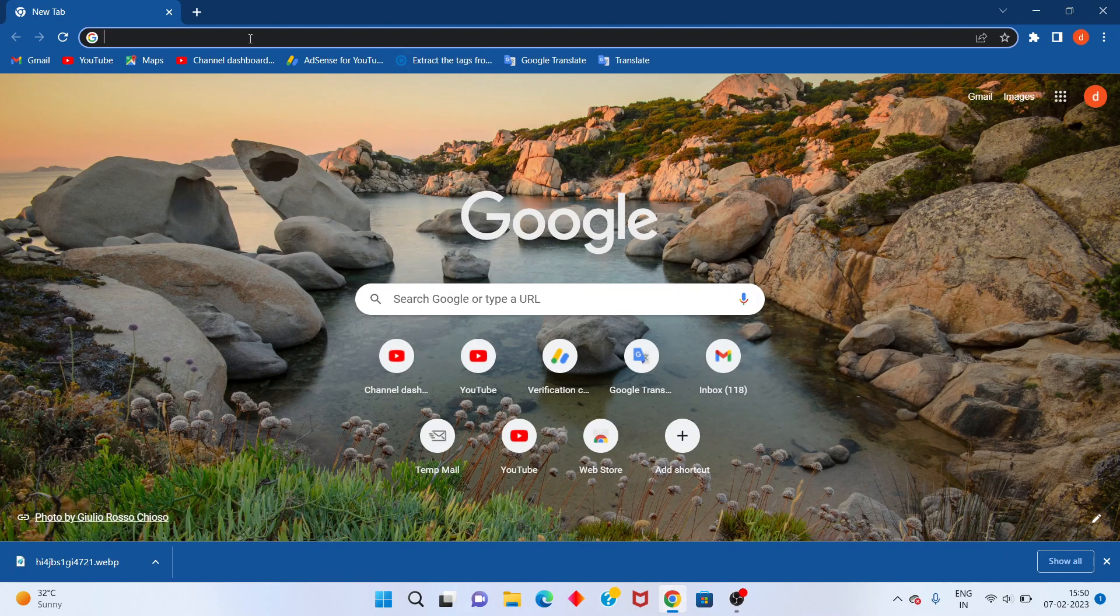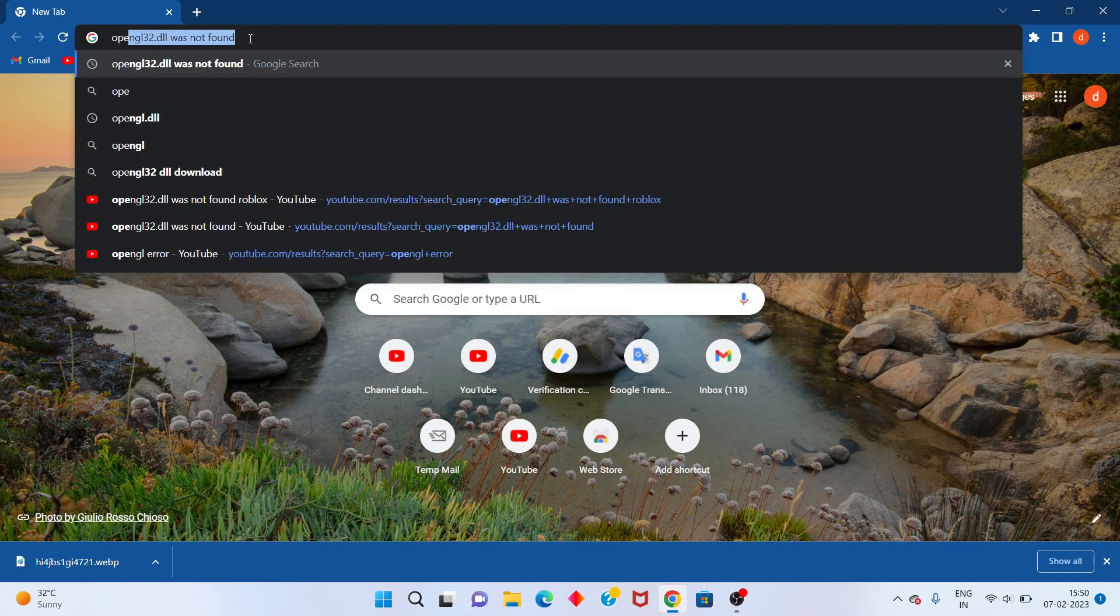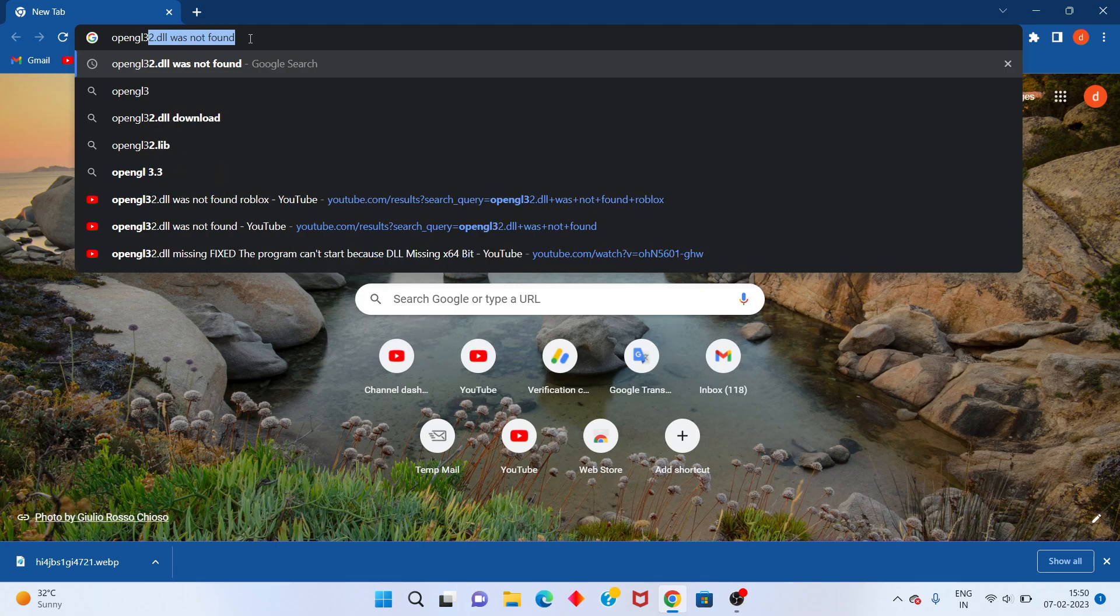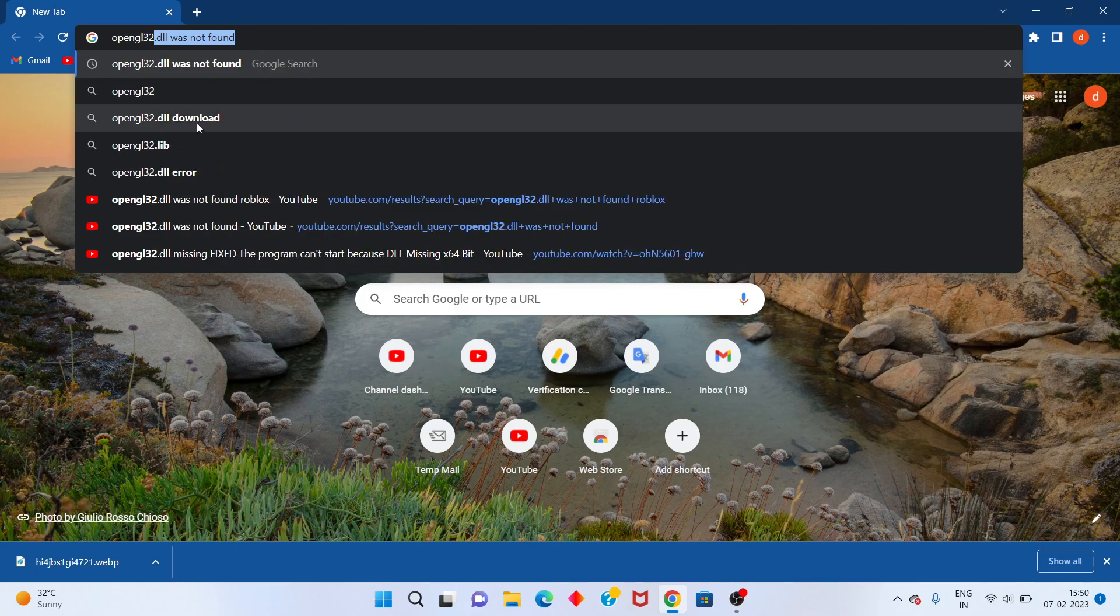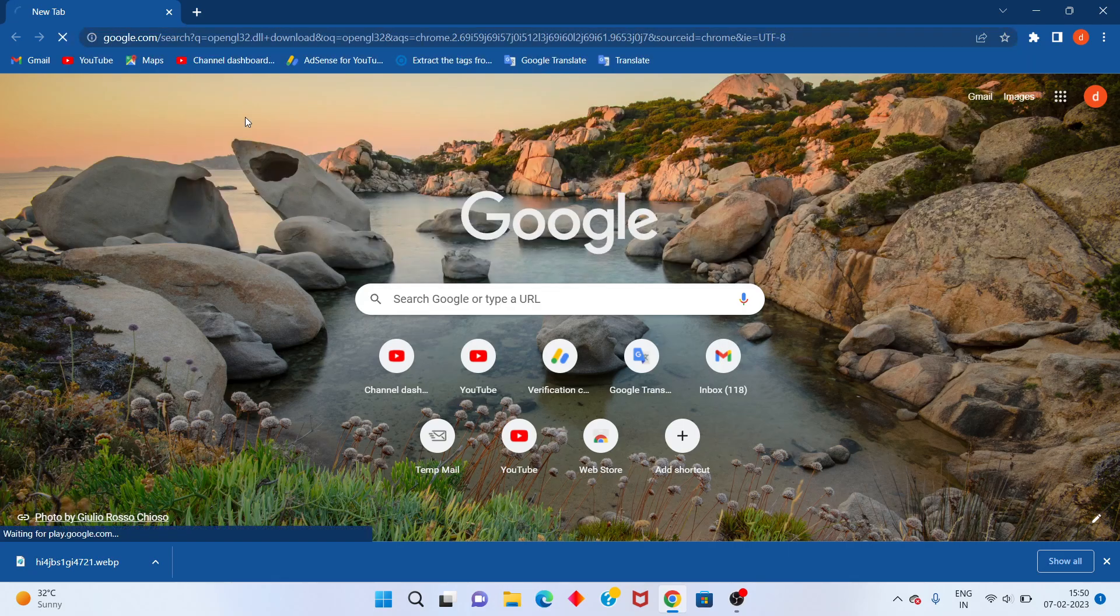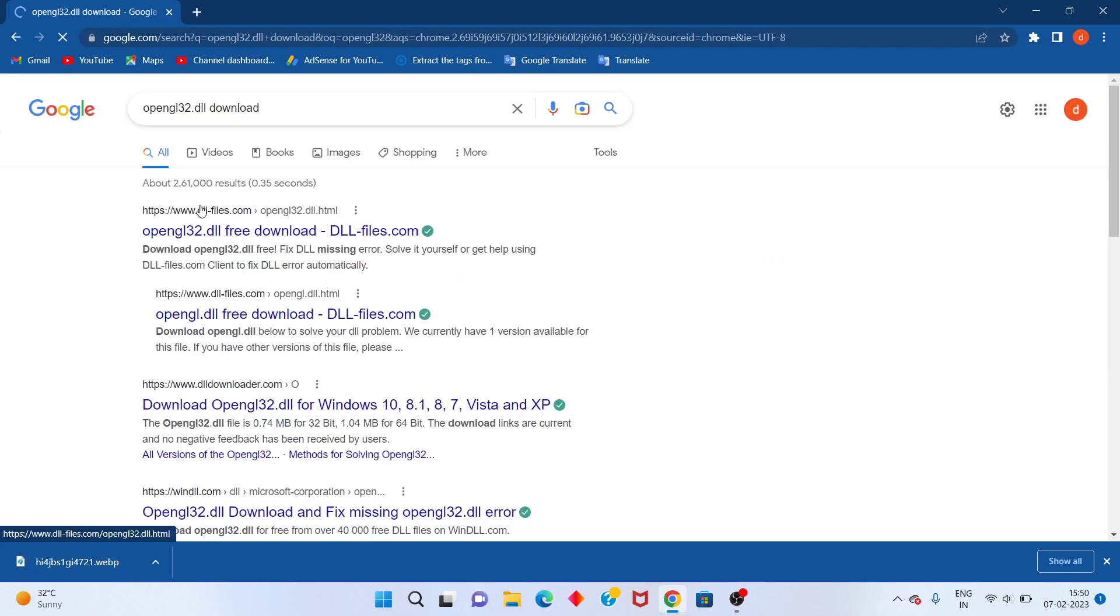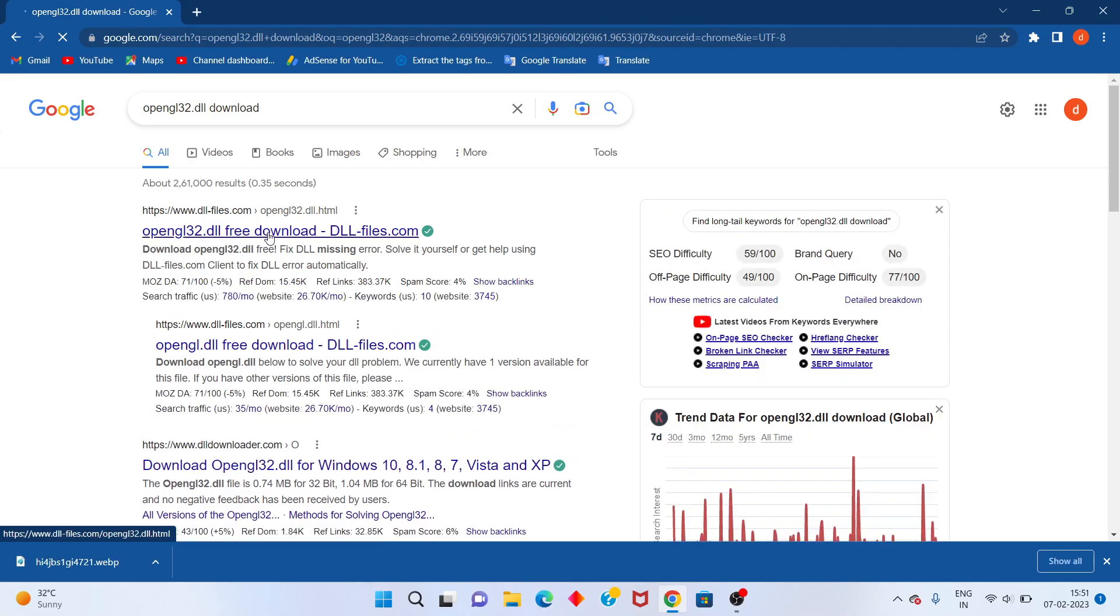You type in here opengl32.dll download. You click to select. You scroll down for you see the first option for. You click to ok.